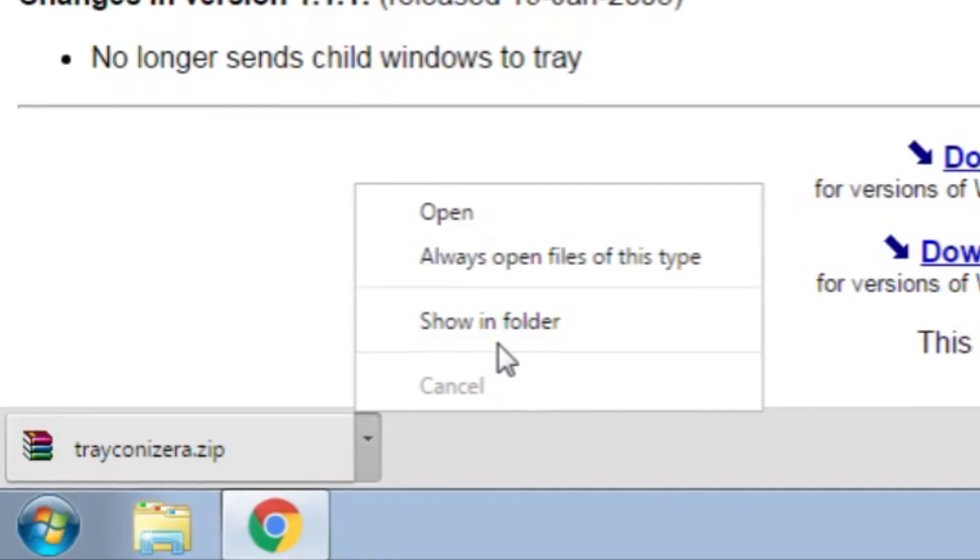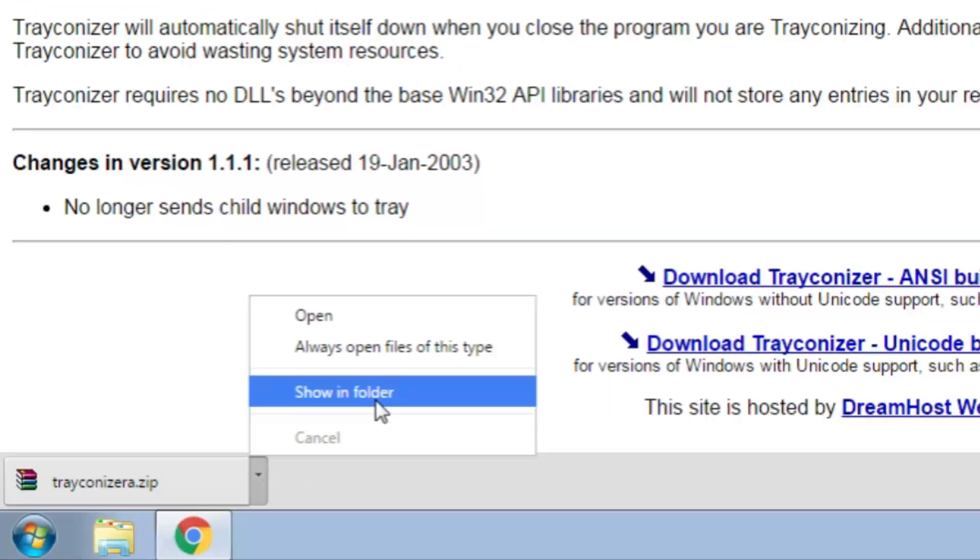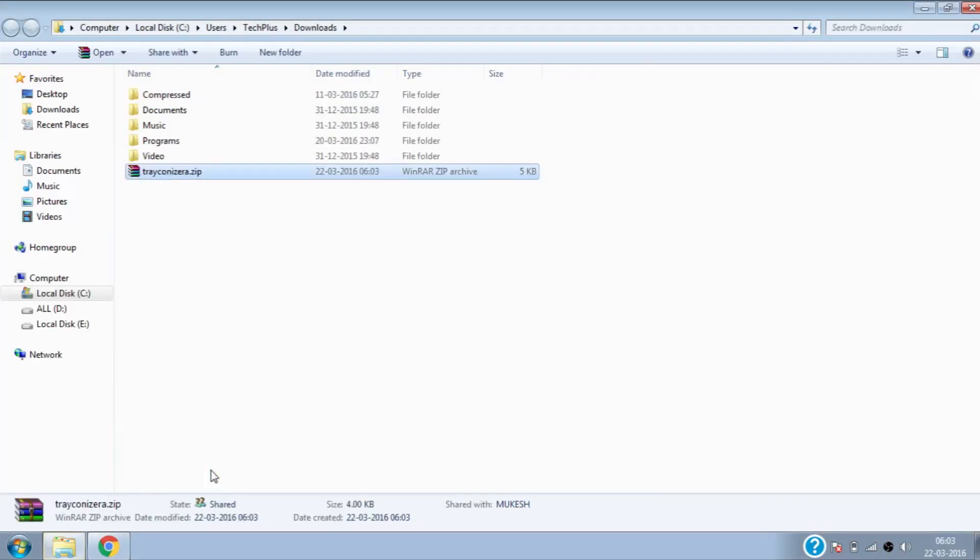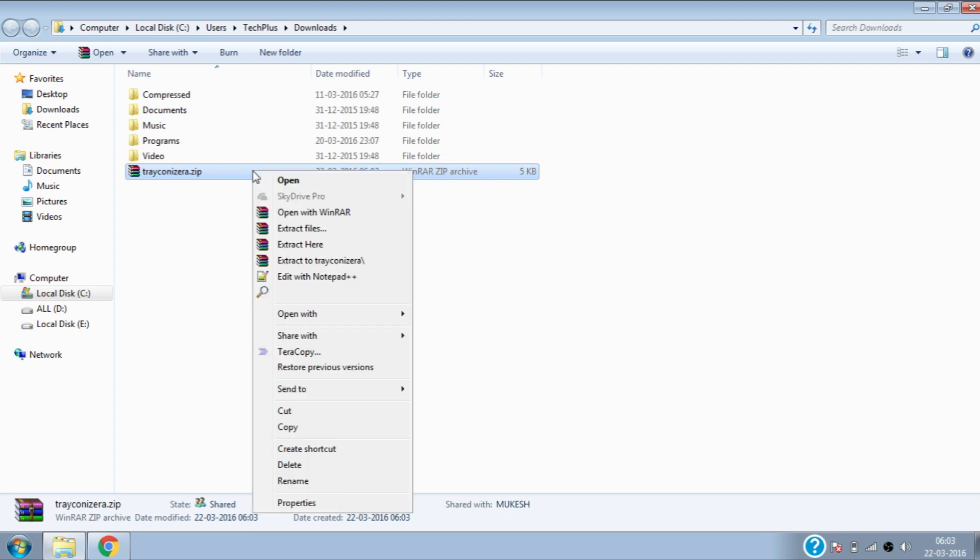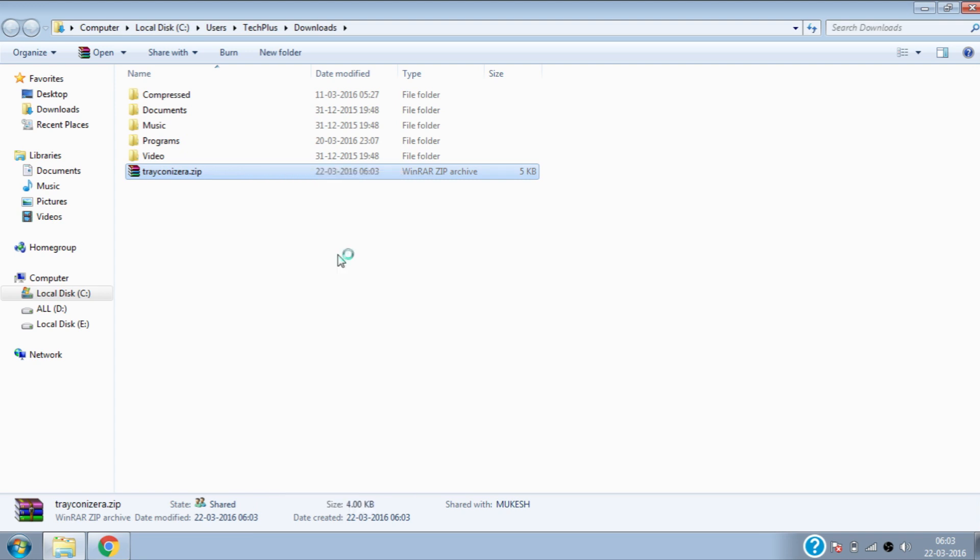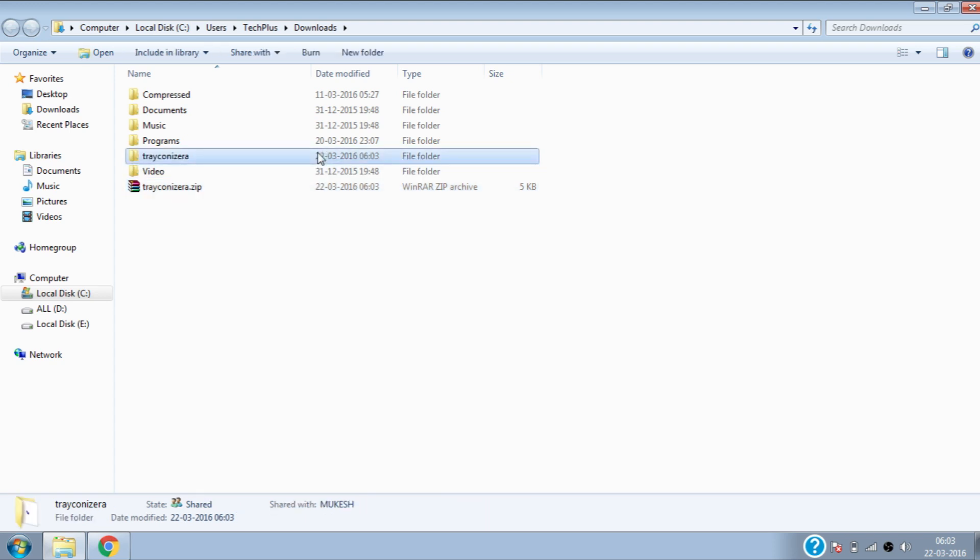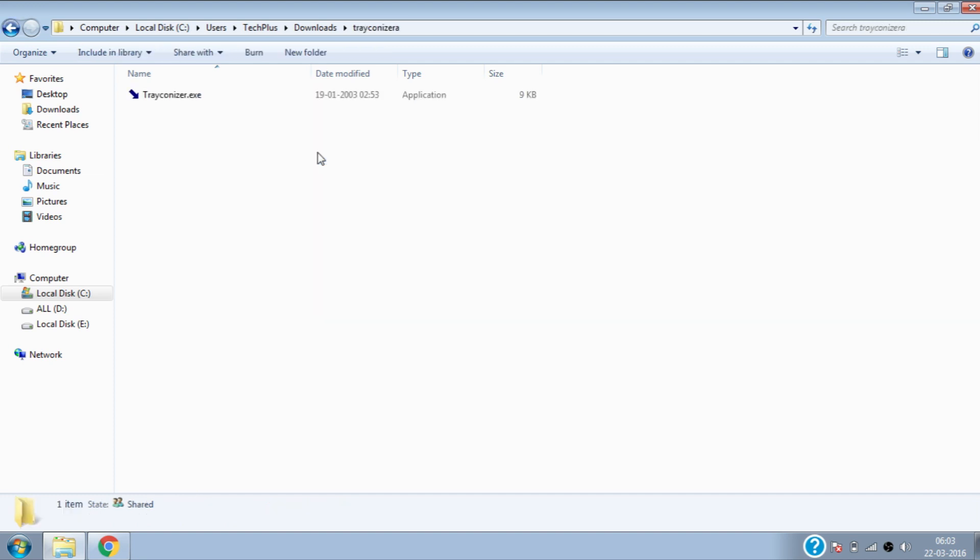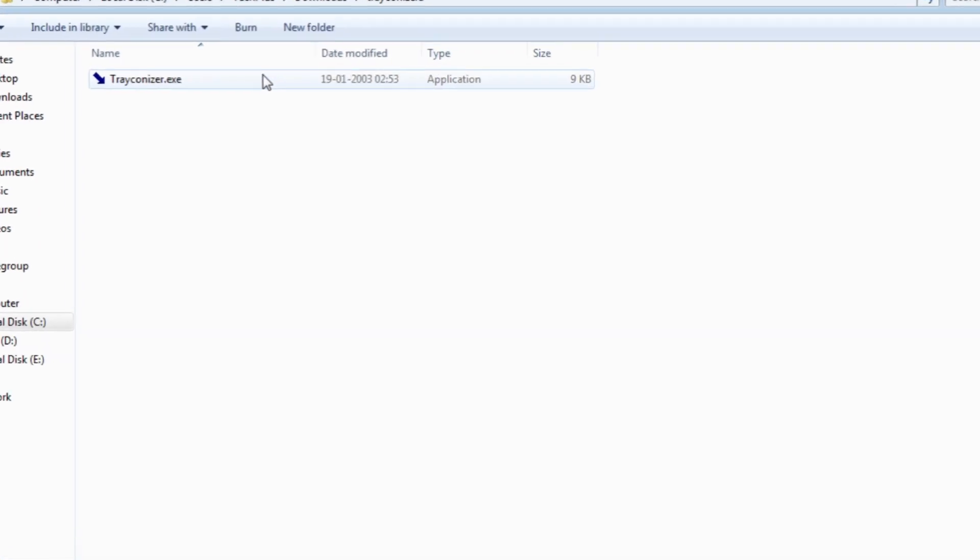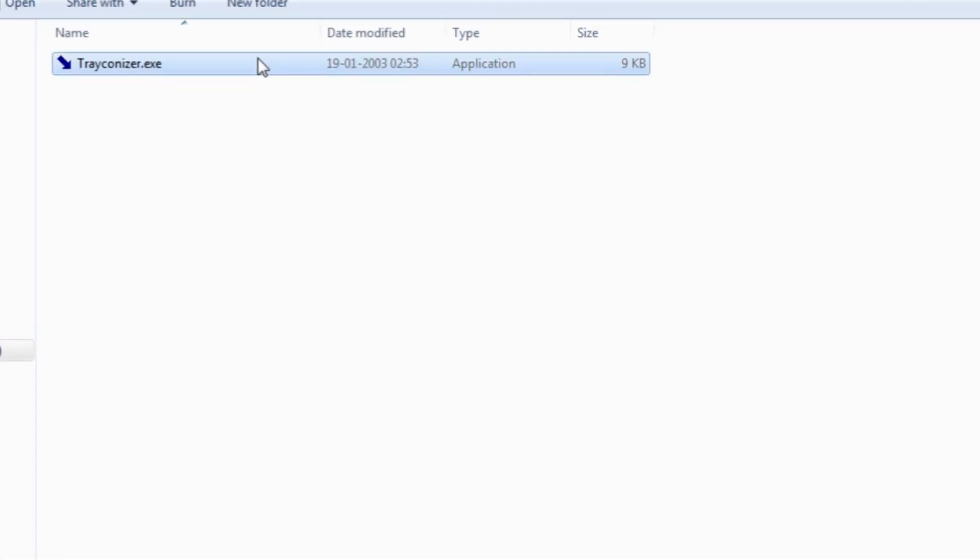Once download is completed, go to downloaded location and extract the file. Now open the extracted folder. This contains executable Trackanizer file.